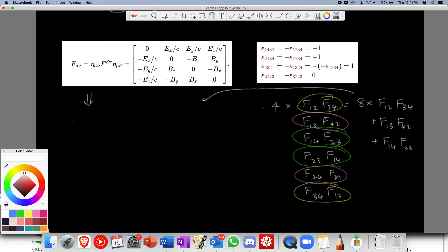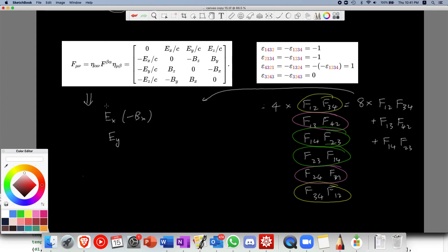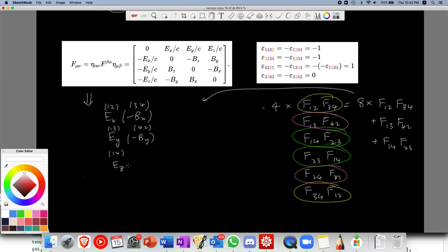From the Faraday tensor table: F_12 equals E_x over c, and F_34 equals B_x, so F_12 F_34 gives E_x B_x. Then F_13 equals E_y over c, and F_42 equals minus B_y, so that gives minus E_y B_y. Finally, F_14 equals E_z over c and F_23 equals minus B_z, giving minus E_z B_z.